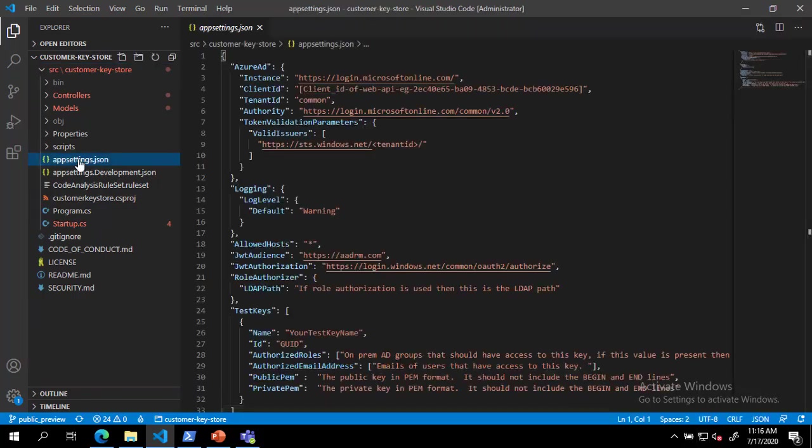The first set of settings we must modify are the key access settings. DKE supports two types of authentication: email authorization and role authorization, but only one of these methods at a time. Email authorization allows your organization to authorize access to keys based on email addresses only. This is enabled with the authorized email addresses key. Role authorization allows your organization to authorize access to keys based on Active Directory groups and requires that the web service can query LDAP. This is enabled with the authorized roles key.